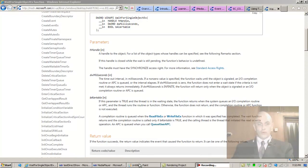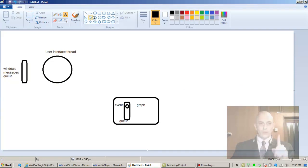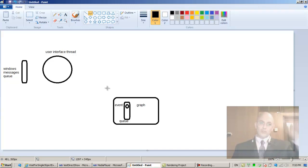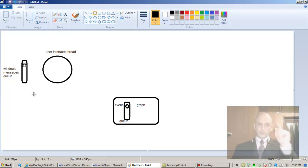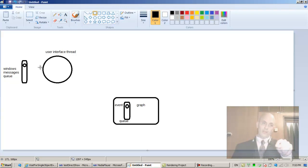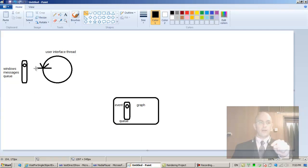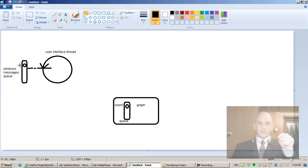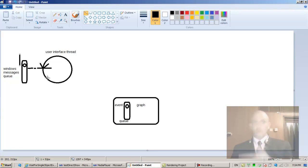Alright, welcome back. Let's continue with our drawing. So this is the old way. In the old way, the graph would place an event inside its queue and then let the application know — the user interface thread. It would put a notification into the Windows messages queue of the user interface thread. The thread would realize it because the thread is normally waiting on this queue. When the queue has something in it, it becomes signaled, the gate opens, and the thread picks up the message from the queue and deals with it.